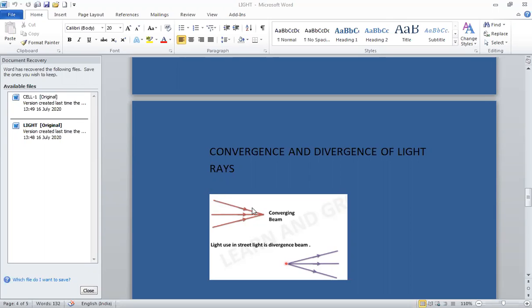All these rays are moving towards this point — they are converging, meeting at this point. So this is known as convergent. Now, this is the point source of light, and these three rays are moving away from this point source of light.